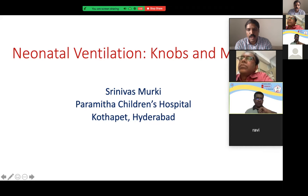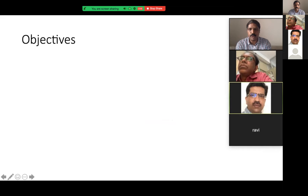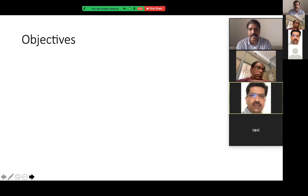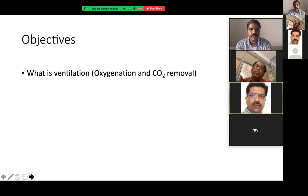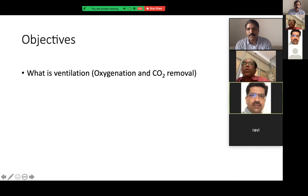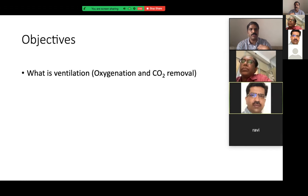Coming to the first part of the lecture — this is neonatal ventilation. All of you know that ventilation is very difficult if you look at the number of knobs and number of mechanics involved, but it works on a few important principles. Let us look at the principles of neonatal ventilation rather than going into individual components. If we know the principles, going into individual components is going to be easy. So first: what is neonatal ventilation? Ventilation means oxygenation and CO2 removal.